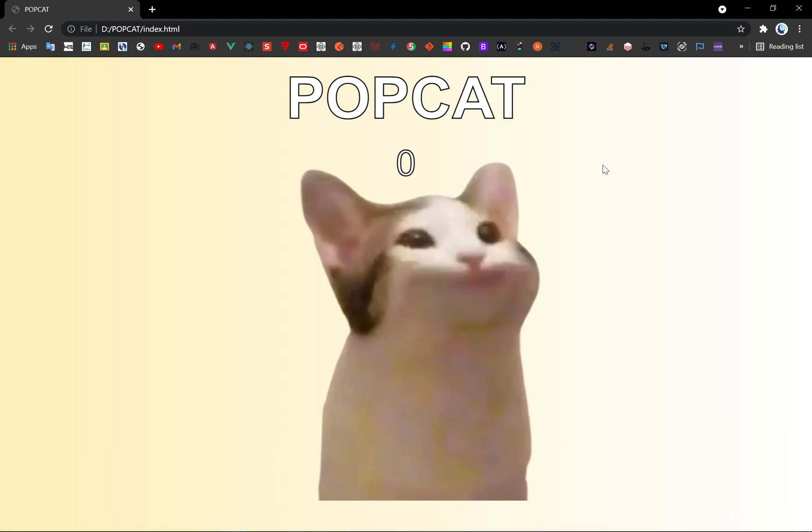Here's the example. Whenever I click this image, you will see that my score has been increasing and you will also hear a sound effect coming out.